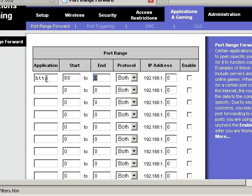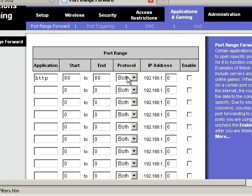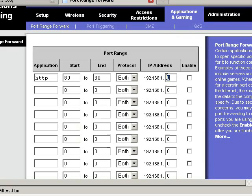And it's going to end on port 80. We don't need to open any sort of range. Just a single port. Both protocols is fine. And then right here the IP address needs to be 105. And then we need to enable that.